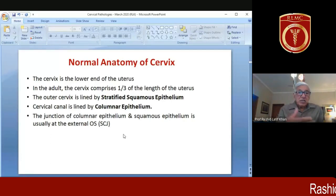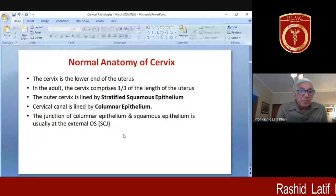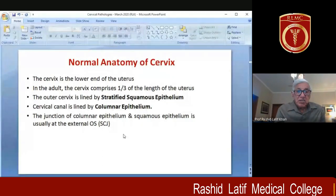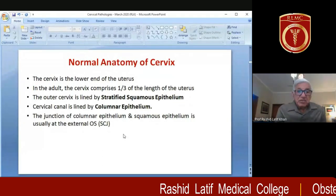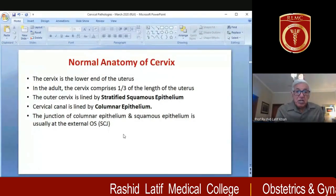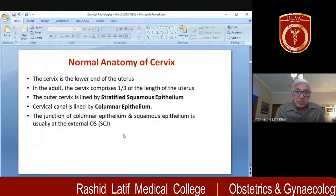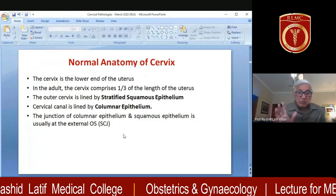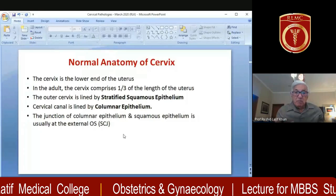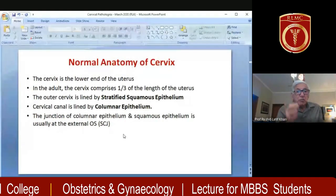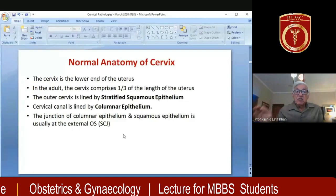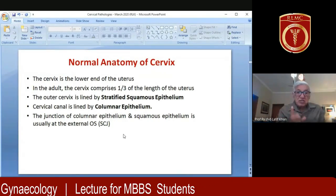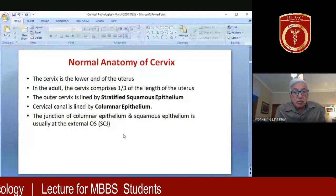The cervix is the lower end of the uterus. The inner cervical canal is lined by columnar epithelium and the outer cervix is covered by stratified squamous epithelium. The junction of the two is called the squamous columnar junction. This junction is very important because it is the point where carcinoma cervix starts or originates, which is why we will be talking about the squamous columnar junction in more detail.